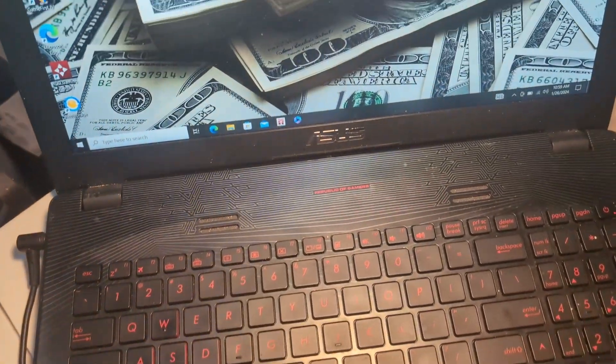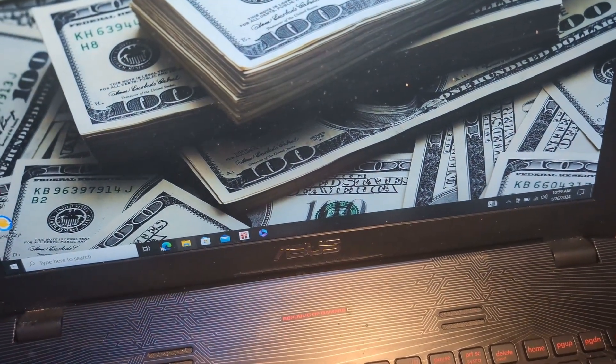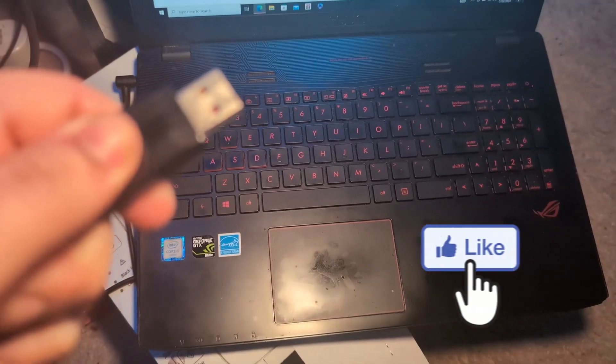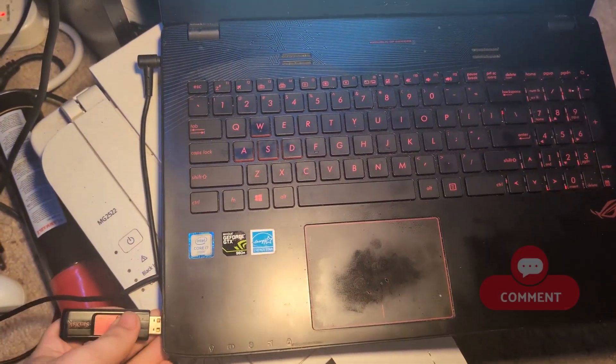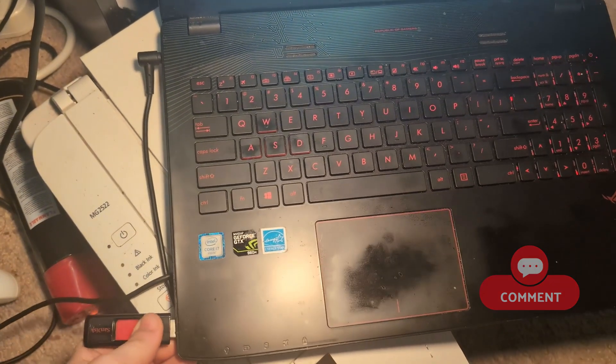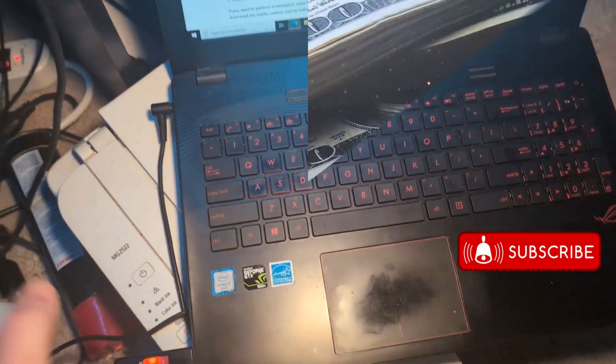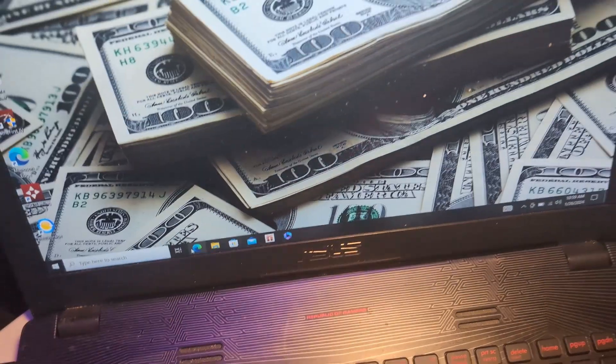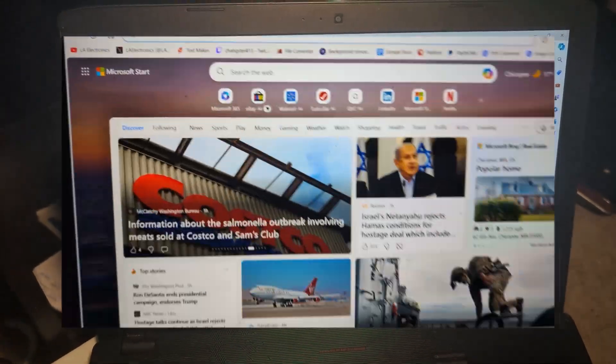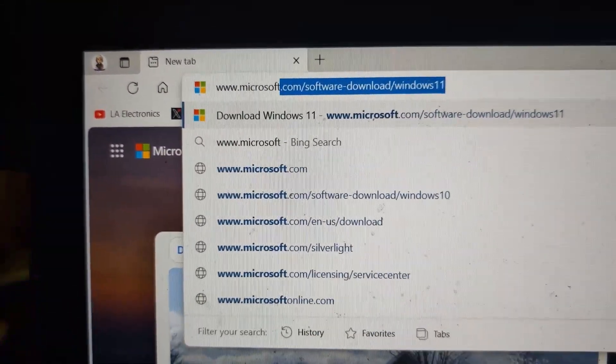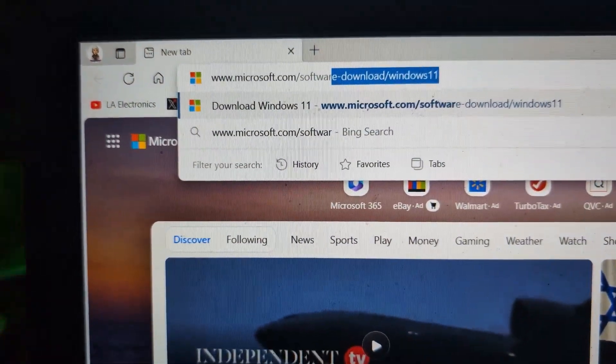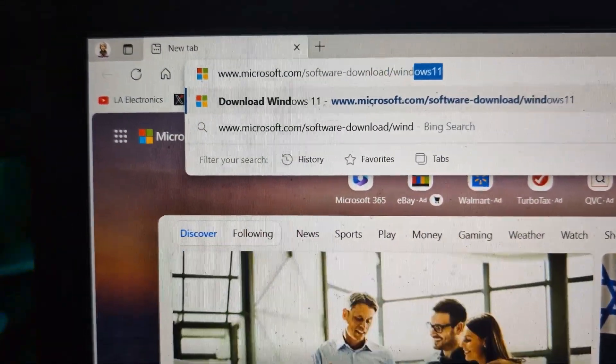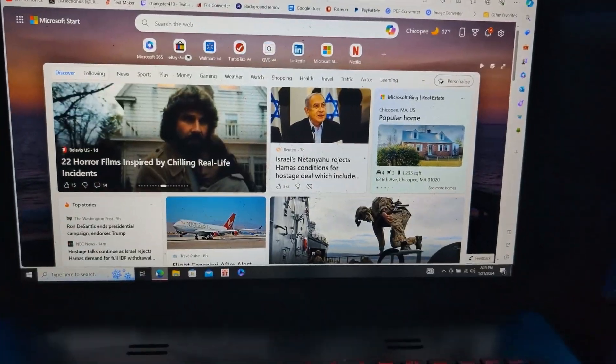Once you have acquired both of these, we can begin creating our Windows installation media. First, begin by turning on your laptop or whatever other computer you have and plug in your USB. Then open up the internet browser. It does not matter which browser it is. In the web address bar, type in www.microsoft.com/software-download/Windows11.